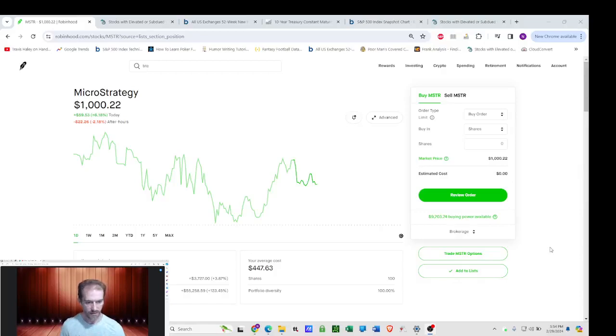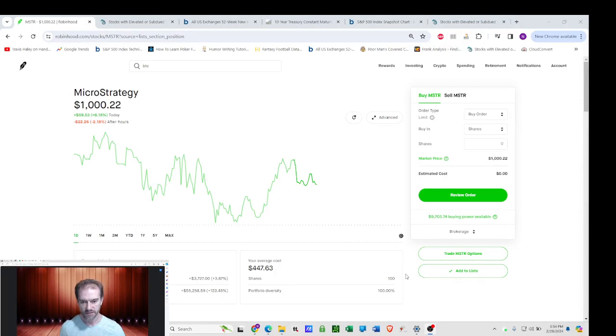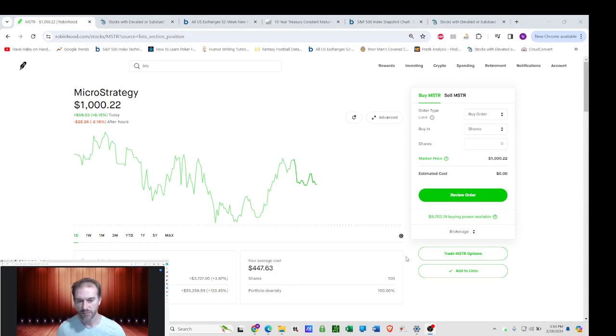Hey, it's Soleil, and it's episode 58 of the Red Pilled Orange Pilled Investor, and Bitcoin's on a tear, which means MicroStrategy is on a tear.